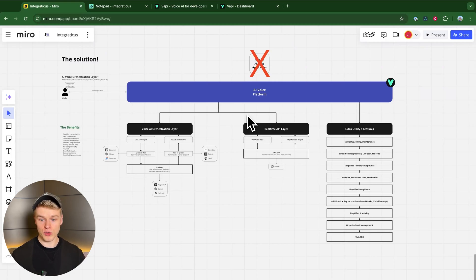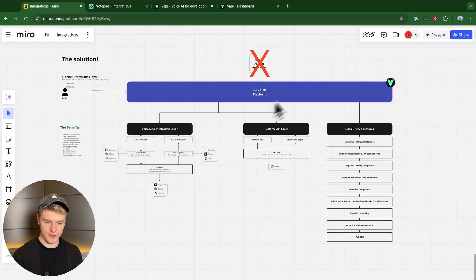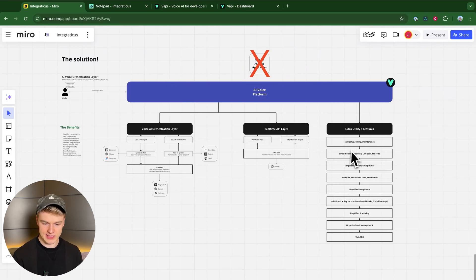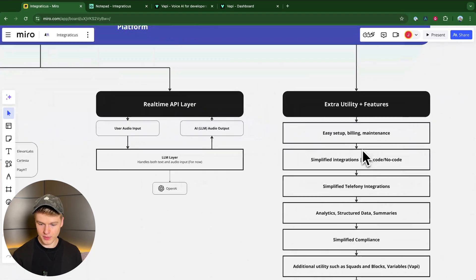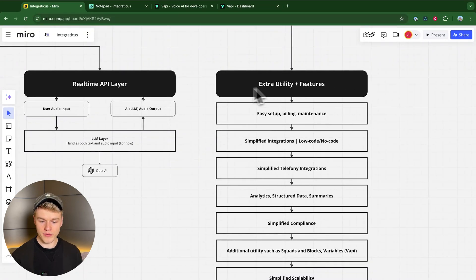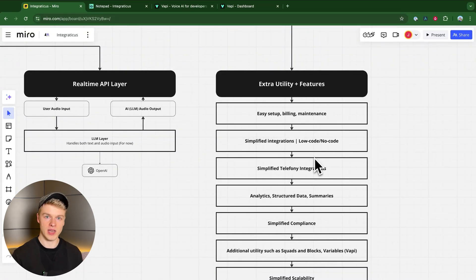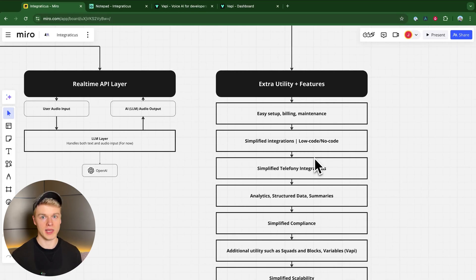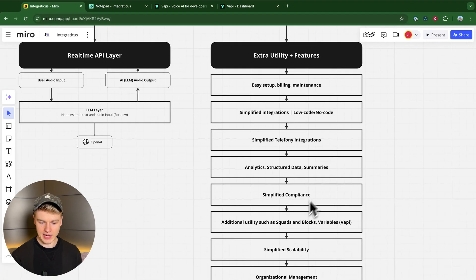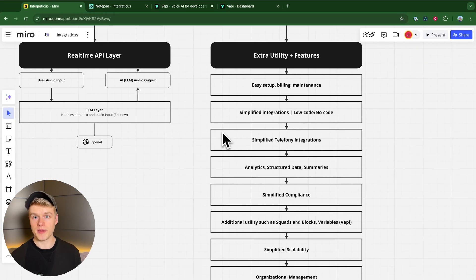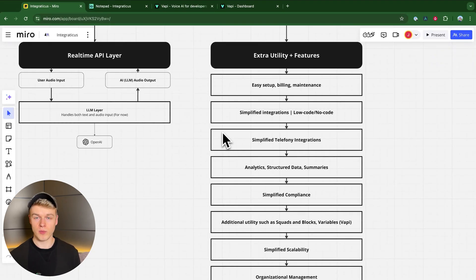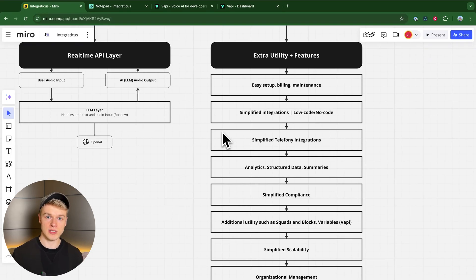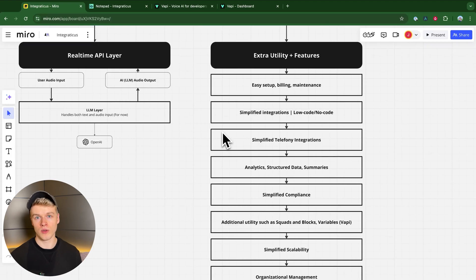I would like to finalize on this diagram. You can see here for the extra utility, what they do is they simplify the whole billing setup, because you can imagine having an orchestration layer, you need to build a lot of different platforms like Deepgram, 11 Labs to get things done. As well for telephone integration, the real-time API is mainly for developers right now. It is not that easy to do that visually. You've seen that with WAPI, by setting up an assistant, all of those features work right out of the box.